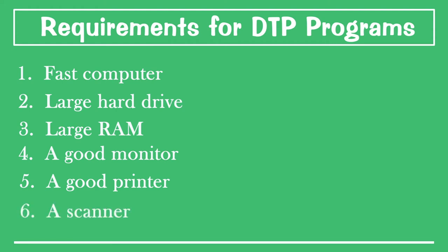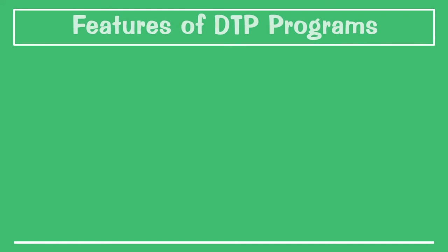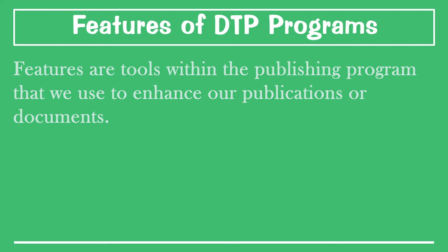We have looked at what is needed in order for us to do a publication. Now we will move further into the features of desktop publishing. What are the desktop publishing features? Features are tools within the publishing program that are needed to enhance publication or the document itself.